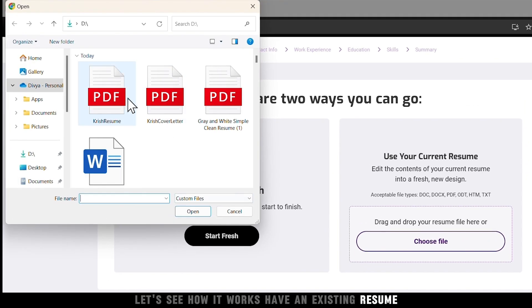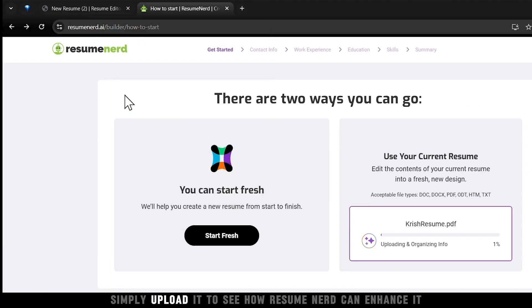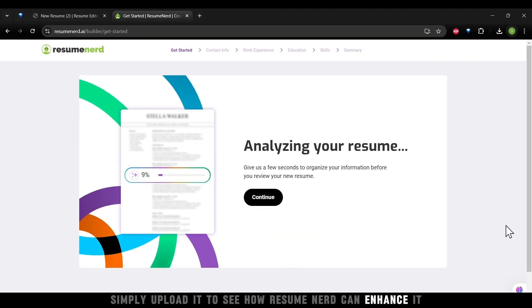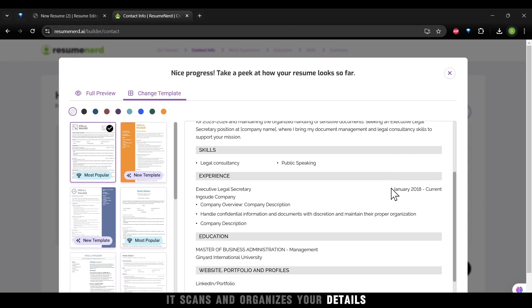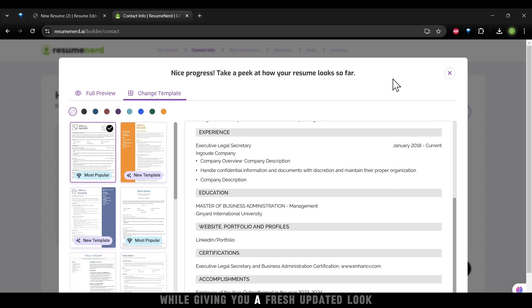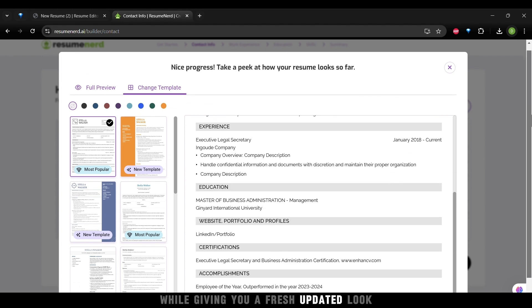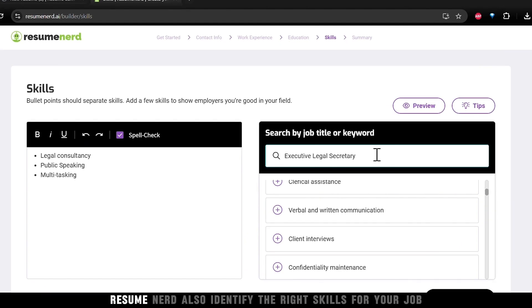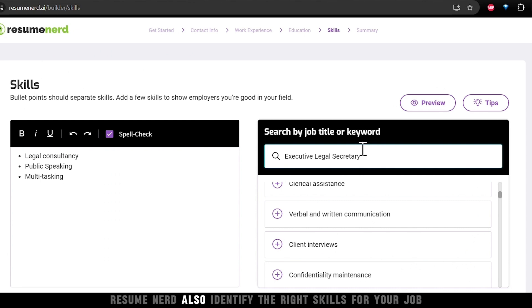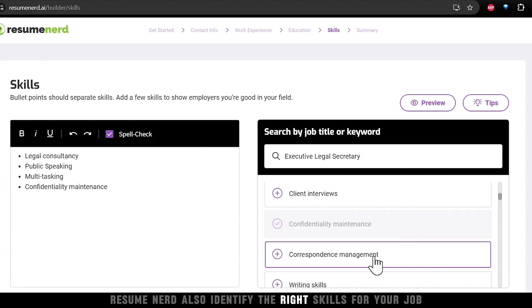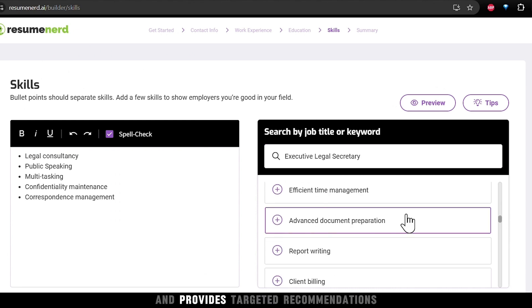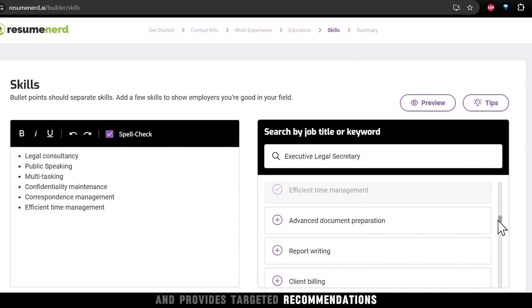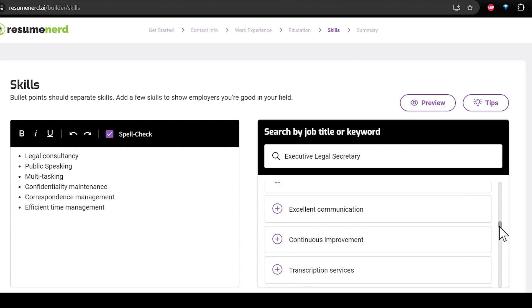Have an existing resume? Simply upload it to see how Resume Nerd can enhance it. It scans and organizes your details while giving you a fresh, updated look. Resume Nerd also identifies the right skills for your job and analyzes your role and provides targeted recommendations.